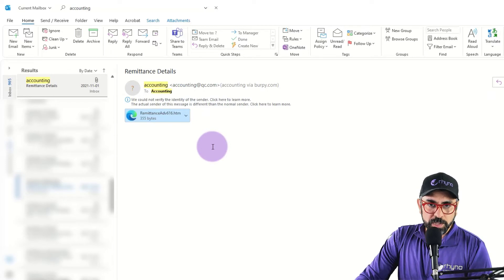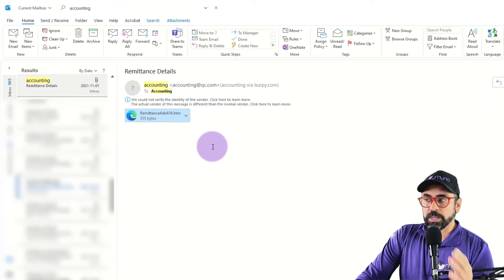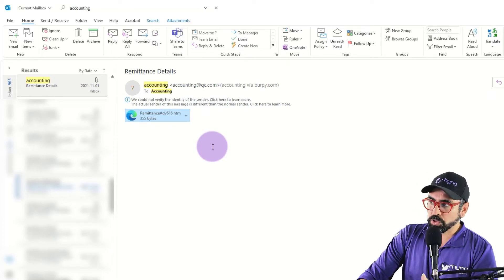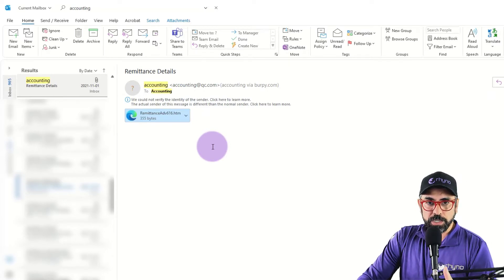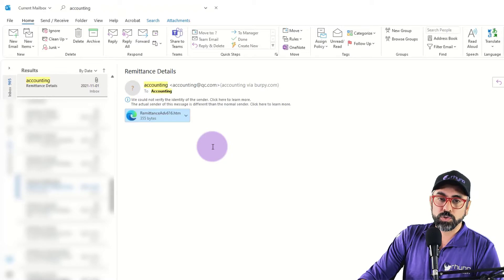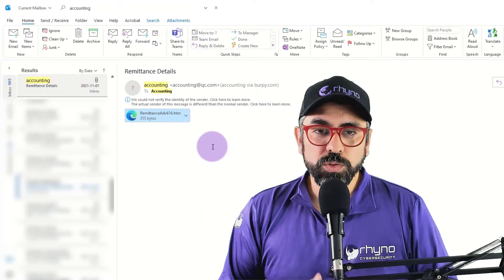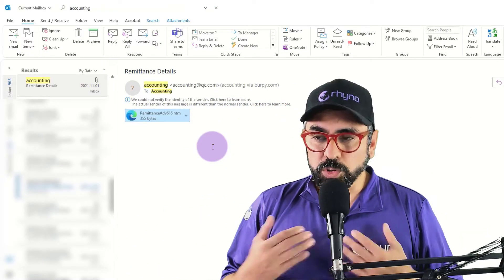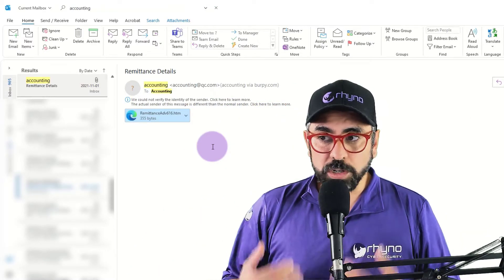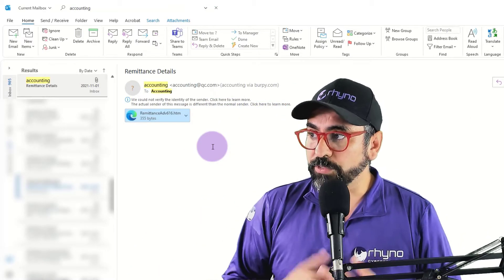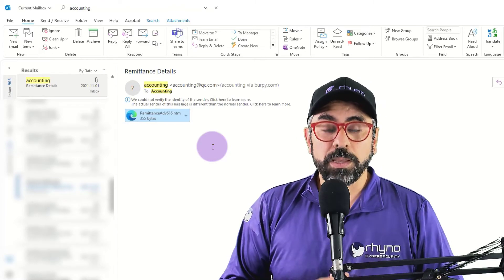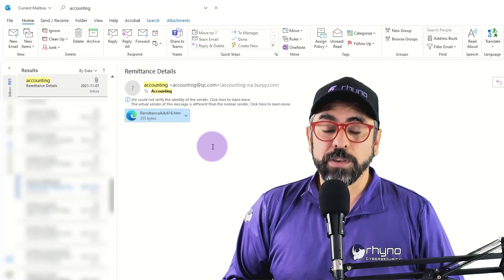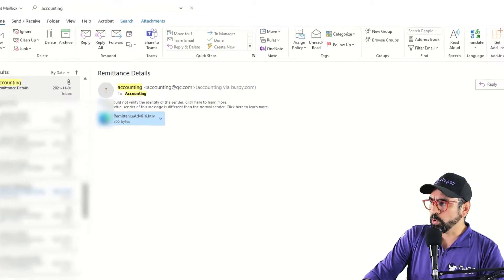Before you block the sender, let's make sure that we report the phishing attempt to Microsoft. The reason why you do this is because as soon as Microsoft starts getting this phishing report, they'll be able to stop the scammers very quickly.